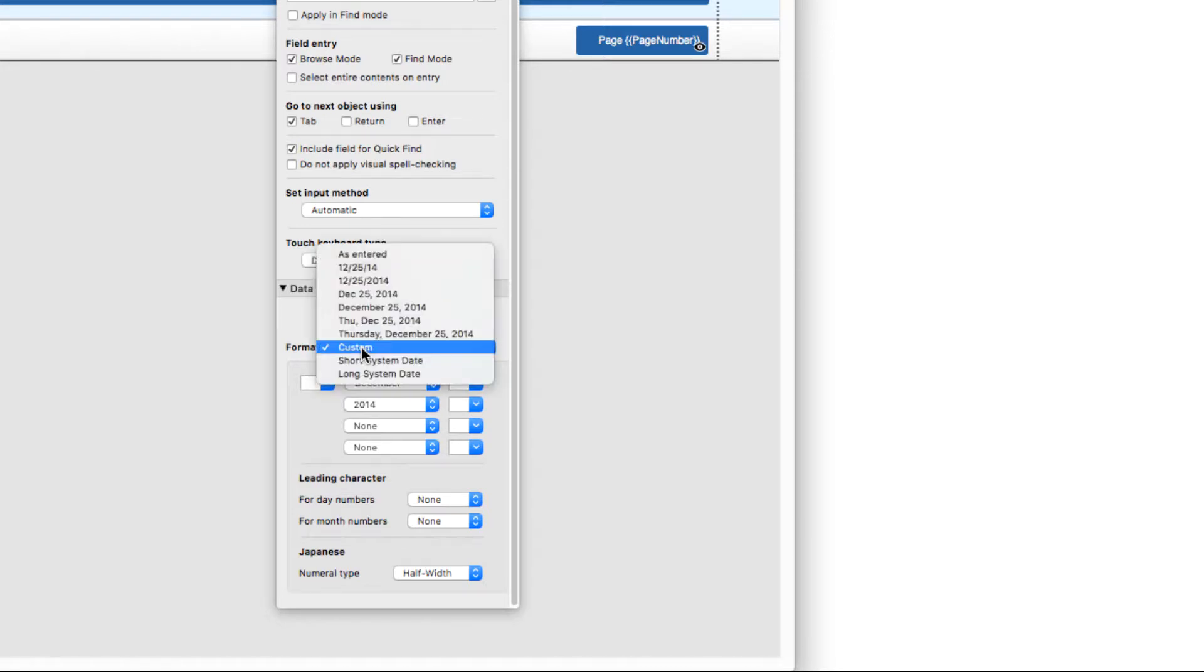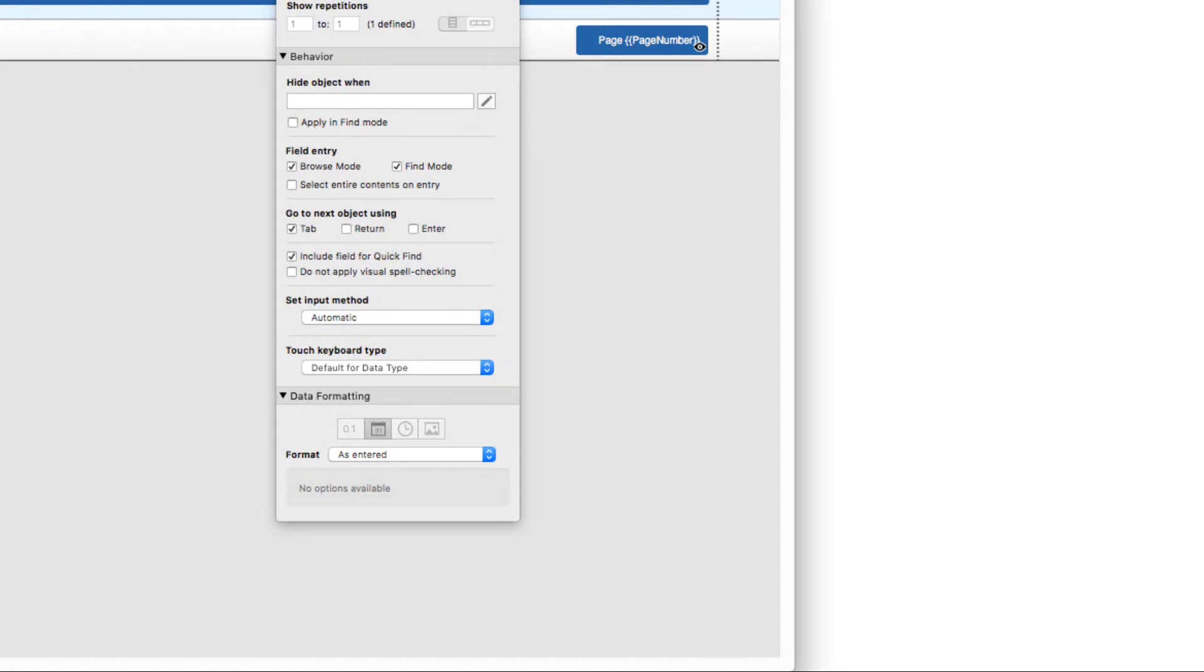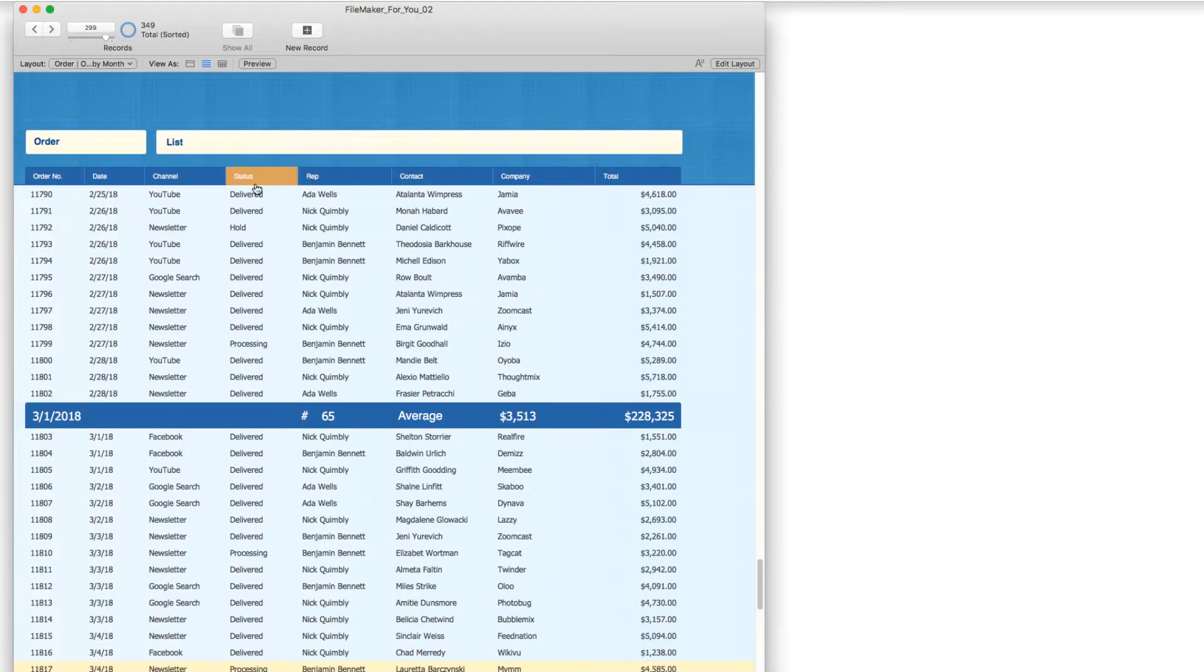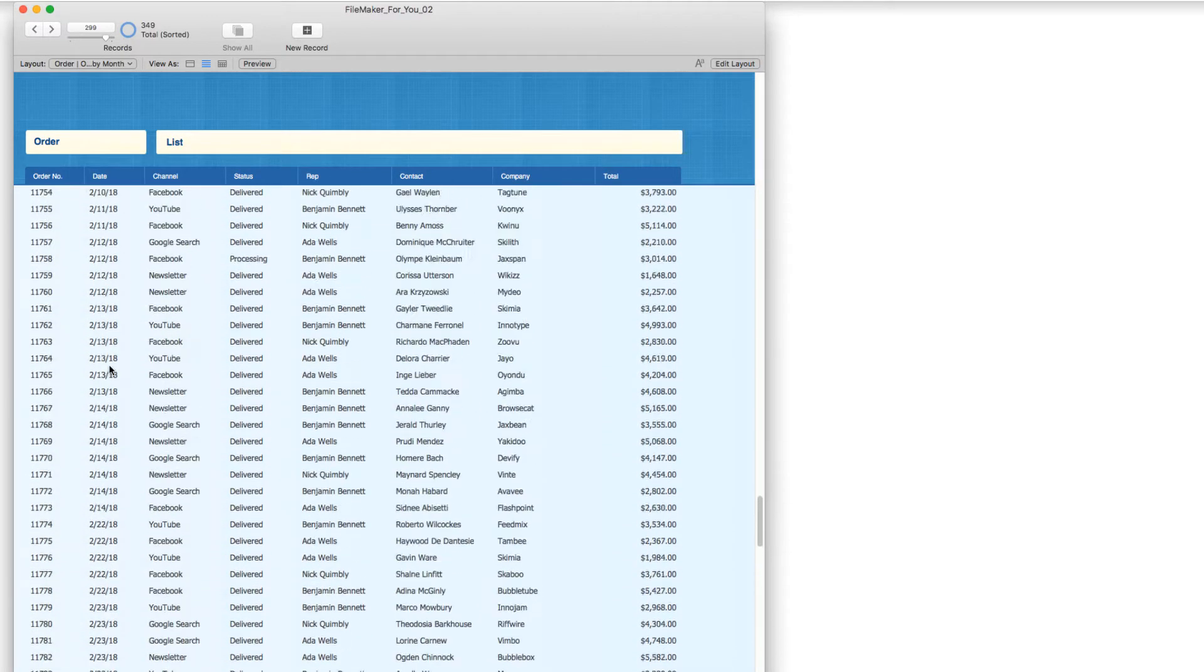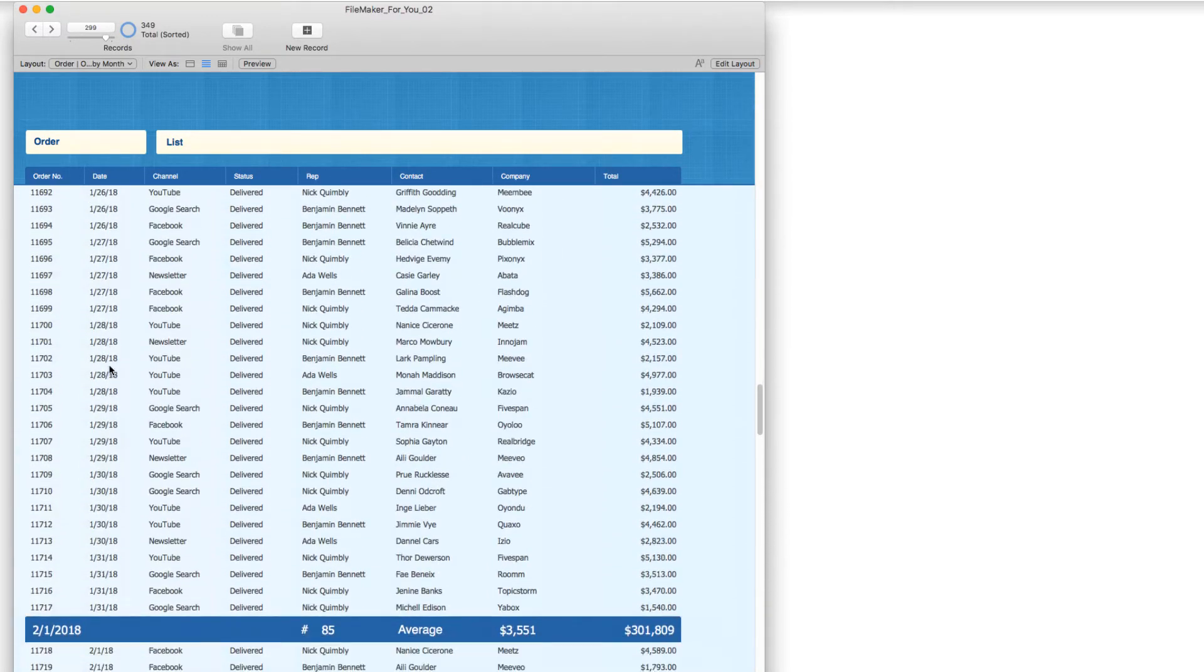So I am going to change this back to as entered. And then I'm going to exit layout. And you'll see the results of our calculation, right?